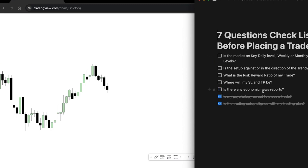Question number five is: are there any economic news reports? We always have high-impact news reports like CPI, NFP, FOMC, or employment reports. There are different platforms where you can check the economic calendar to see what's going to happen. Understanding that high-impact news is due within the next 24 hours helps you know when volatility will kick in the market.